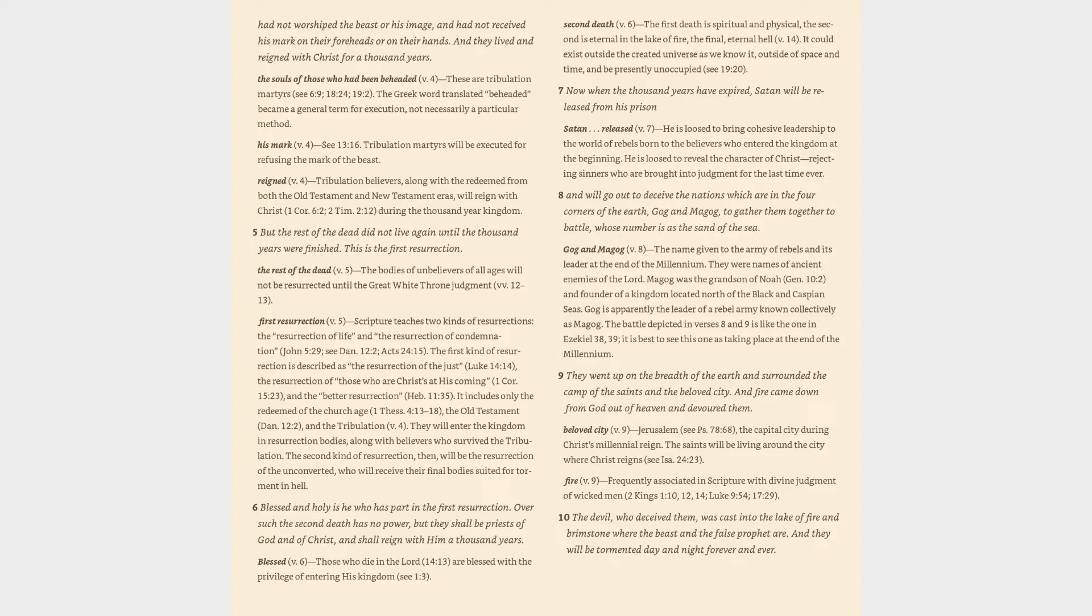Second death (v. 6): the first death is spiritual and physical, the second is eternal in the lake of fire, the final, eternal hell (v. 14). It could exist outside the created universe as we know it, outside of space and time, and be presently unoccupied (cf. 19:20).